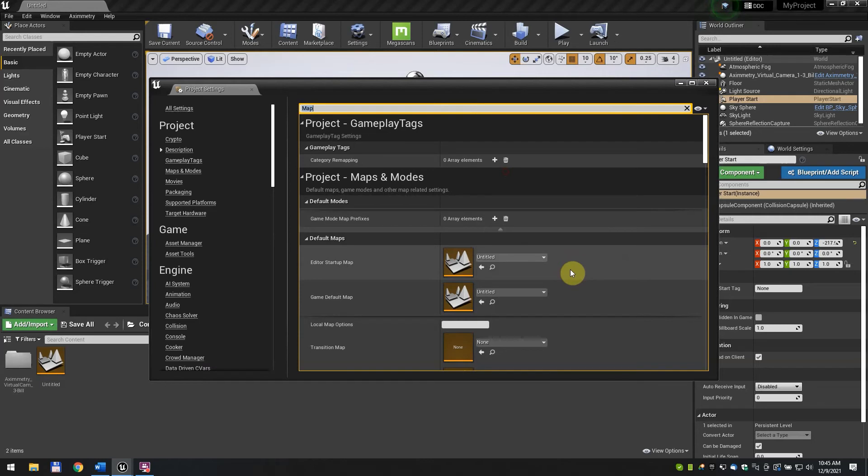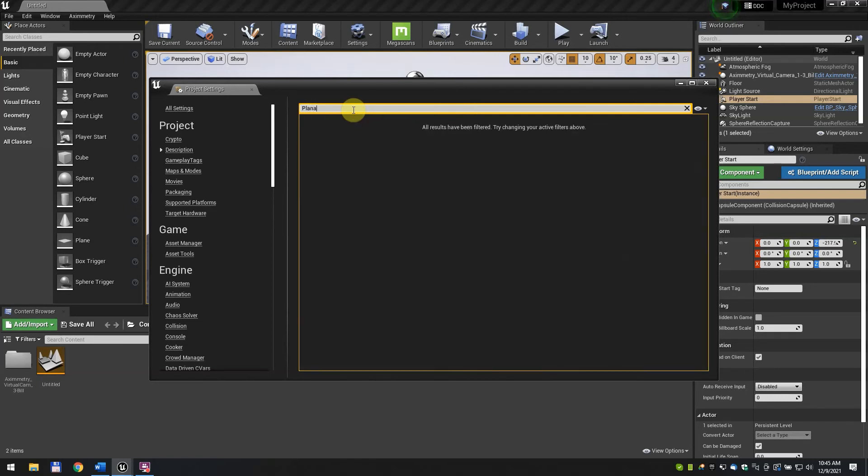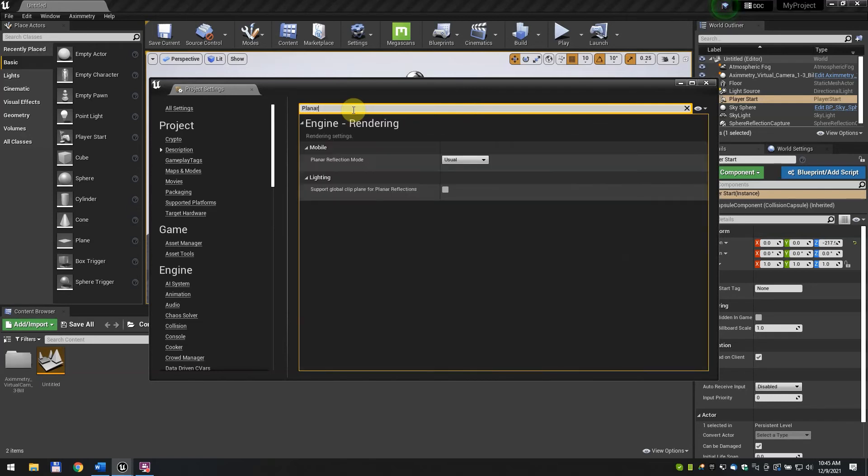Setting the Editor Startup Map is optional, but setting the Game Default Map is required as the map selected here will be loaded when you open the project in Aximetry. Search for Planner and find Support Global Clip Plane for Planner Reflections, and turn it on.